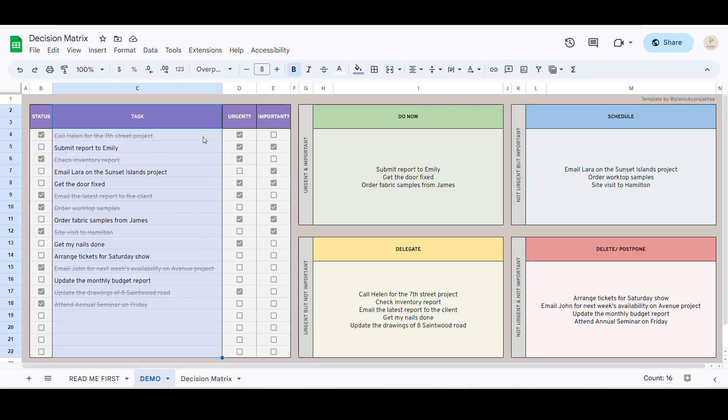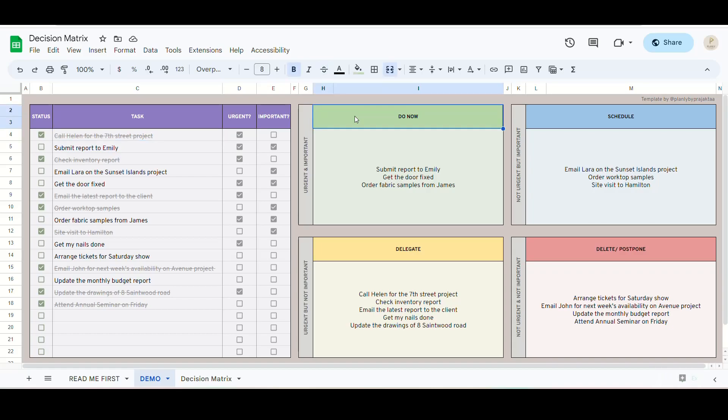Hey, lovely viewers. Welcome back to Planly by Projectaw. This is a quick tutorial on our Eisenhower Decision Matrix Spreadsheet.